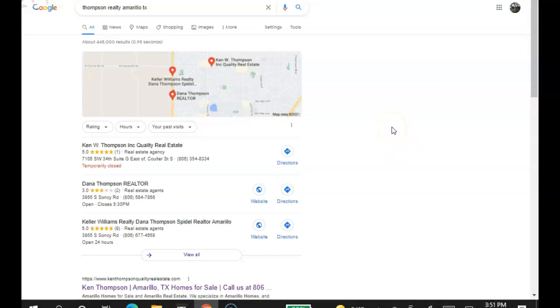What a citation is, is anytime you list your business name, phone number, and address on an online directory, such as yelp.com or yellowpages.com, that's what a citation is. And so that's what you want to go after. There's higher quality citations and lower quality citations.